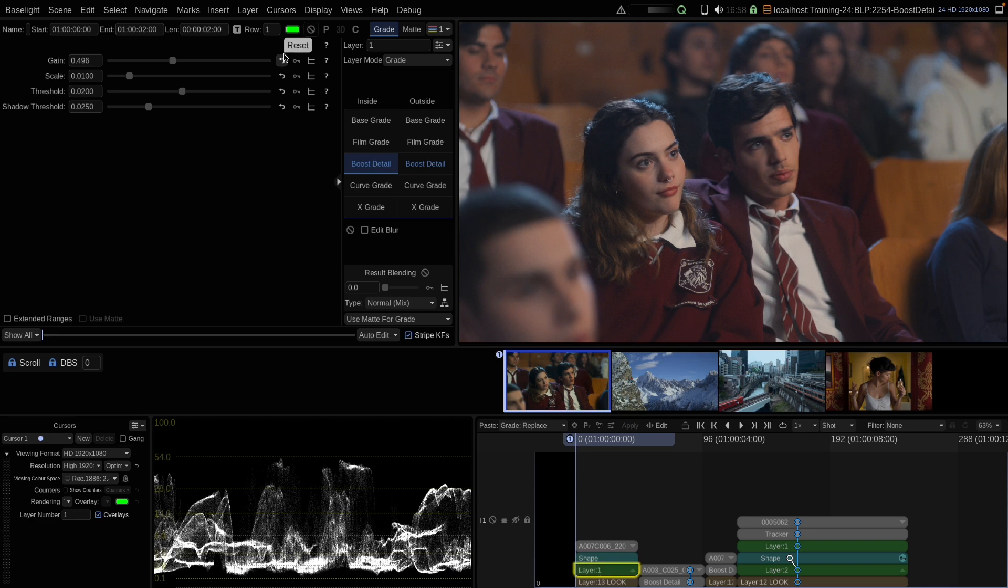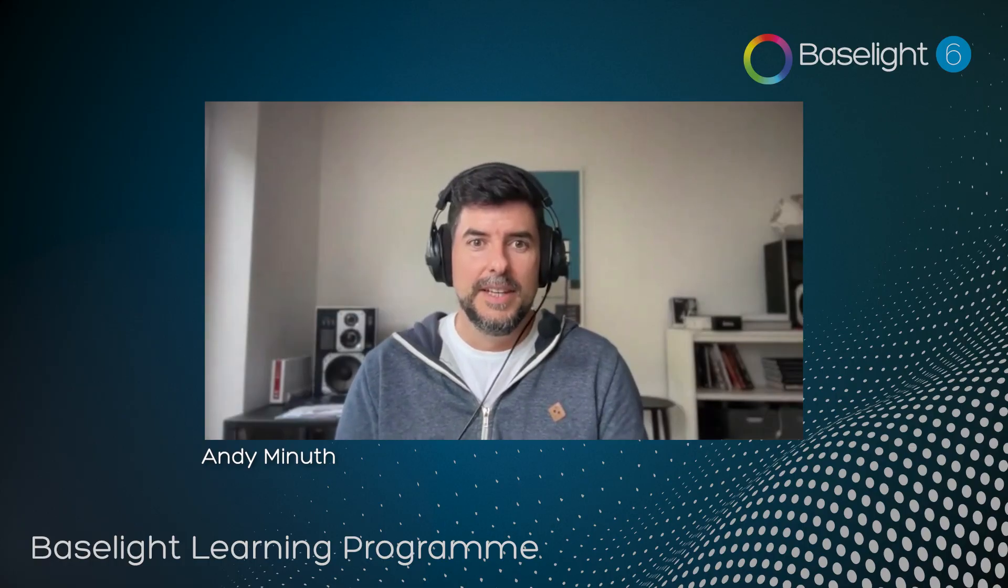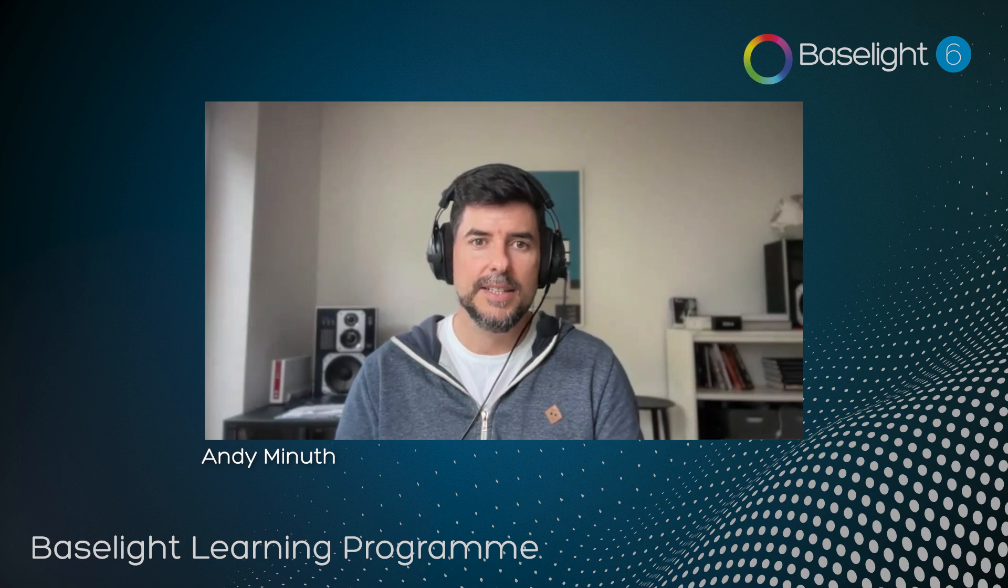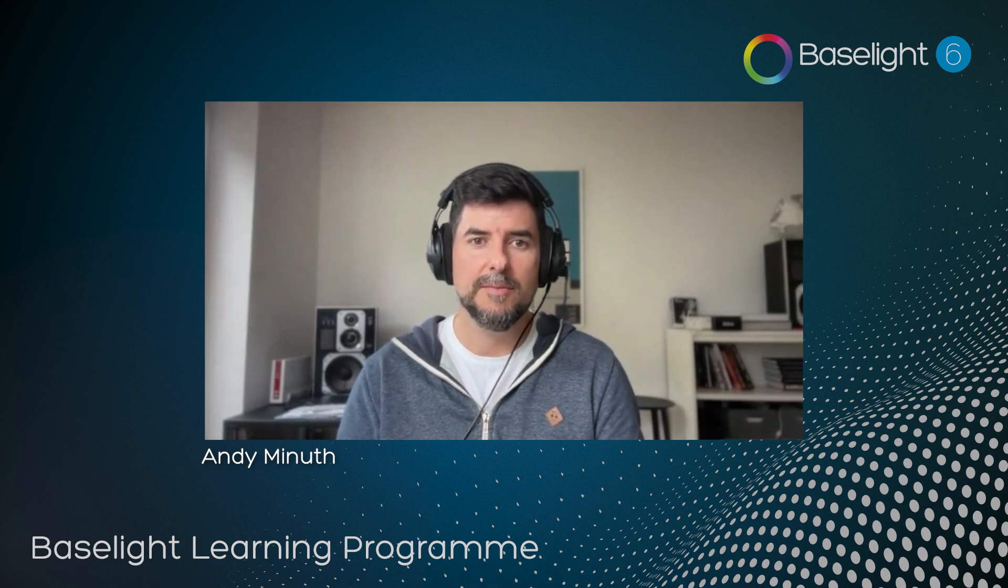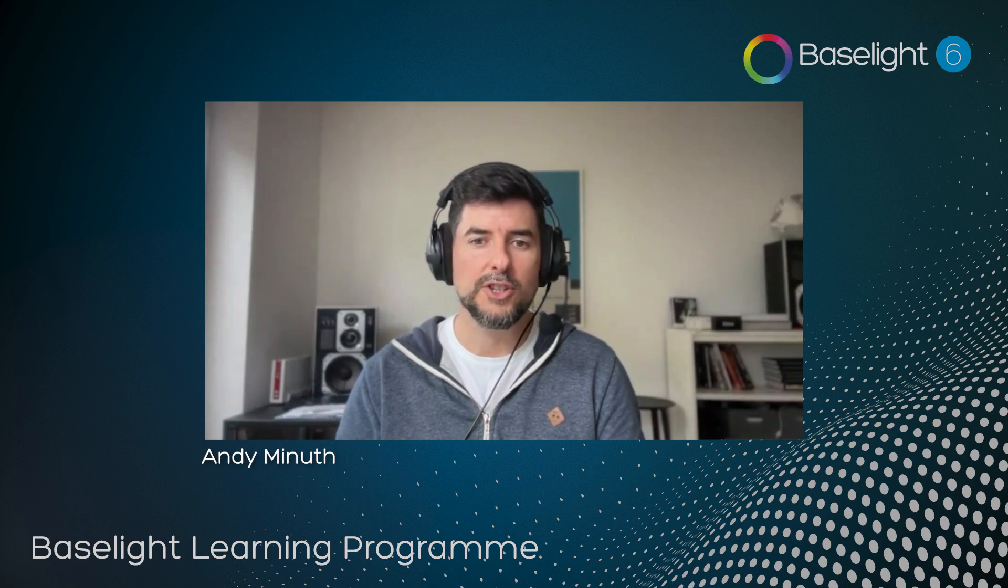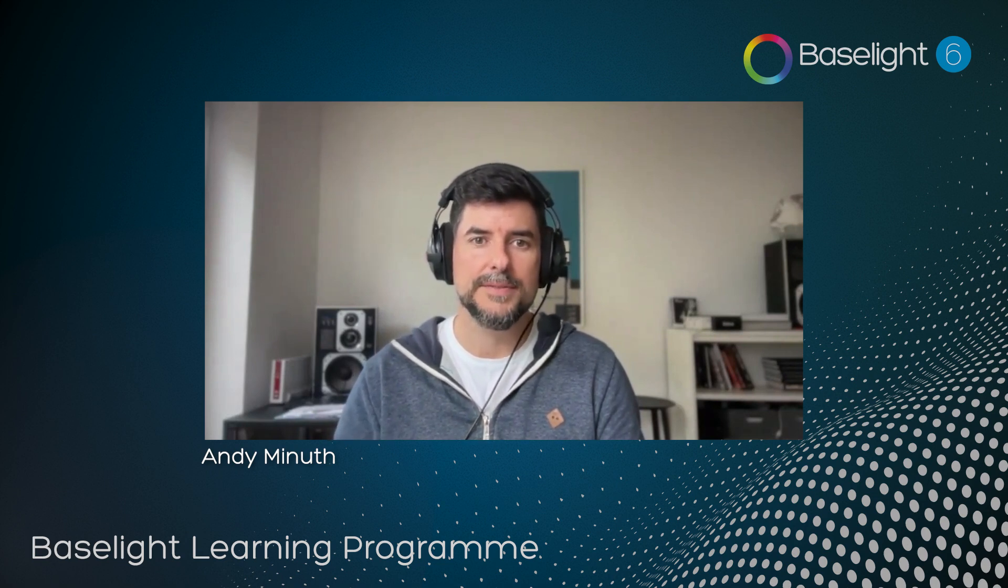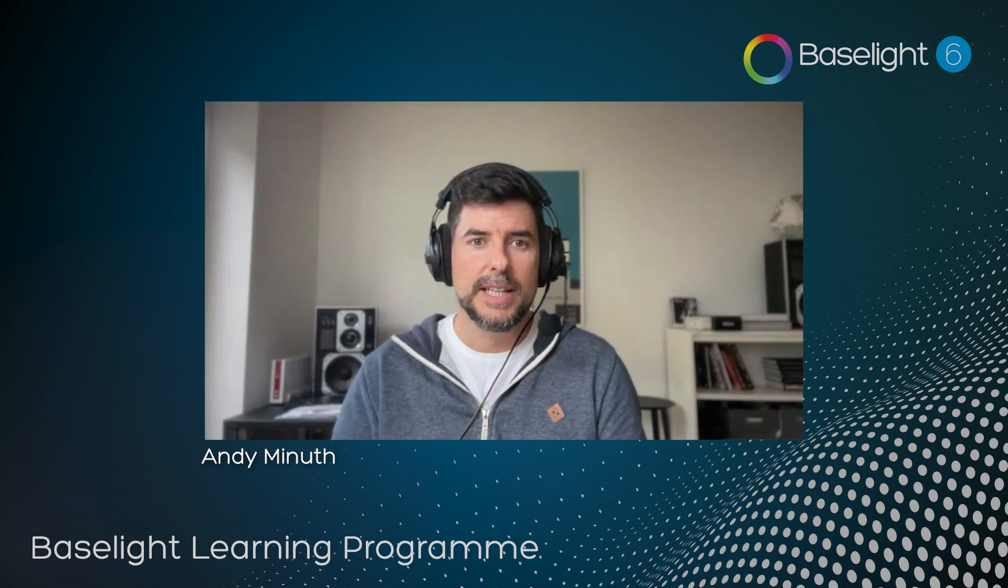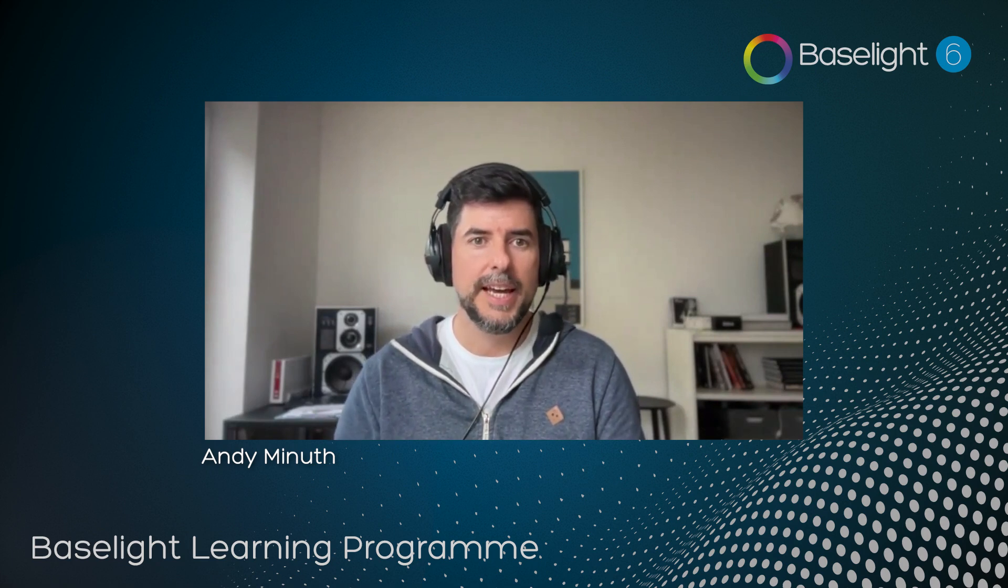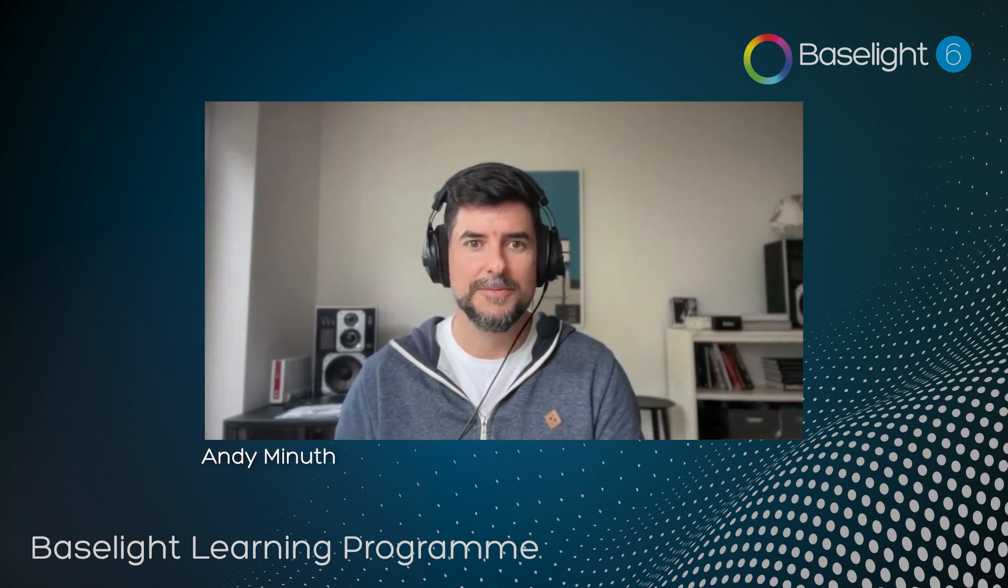Okay. So these were my examples for boost detail. One thing I forgot to mention is that boost detail is a color space aware operator. So it should react always the same and should not have a different reaction when you're changing your working color space. Okay. So that's all for this session. Thanks for watching and I see you for the next one. Bye-bye.